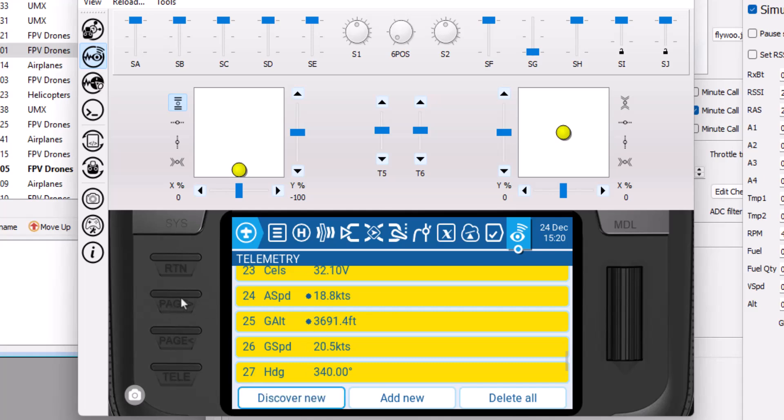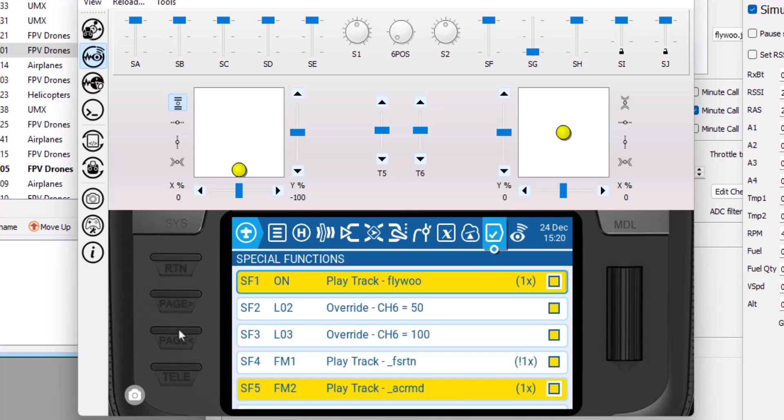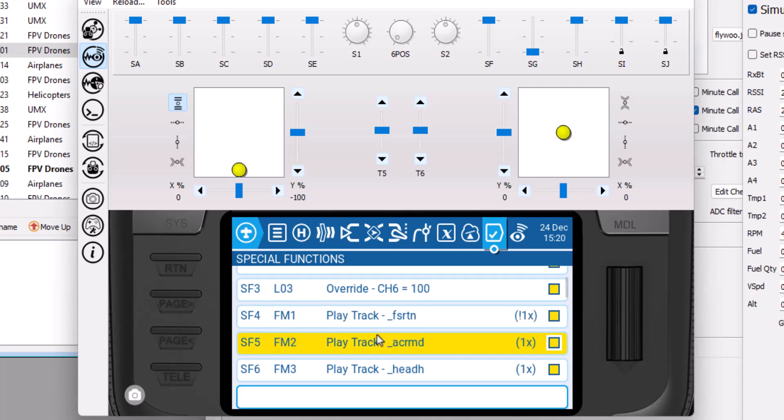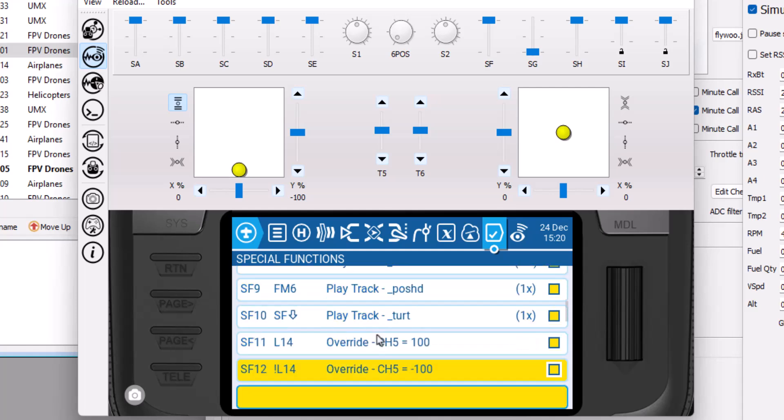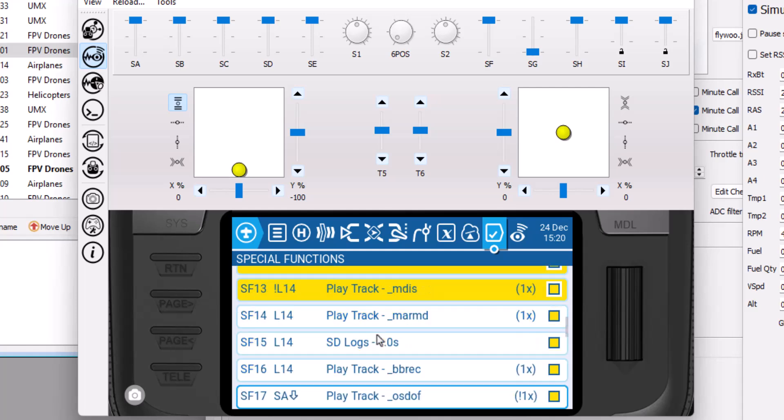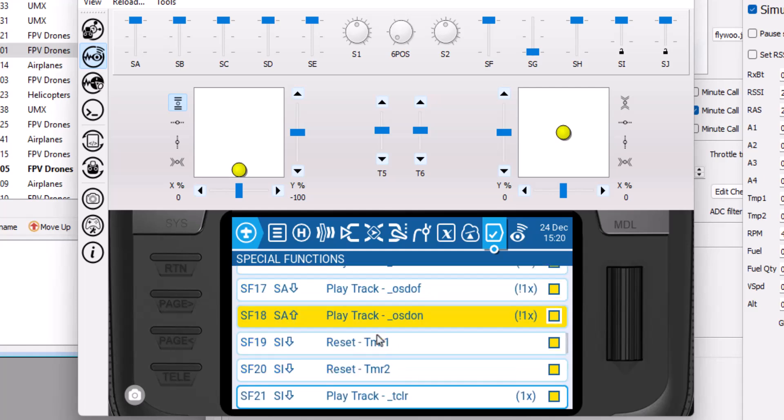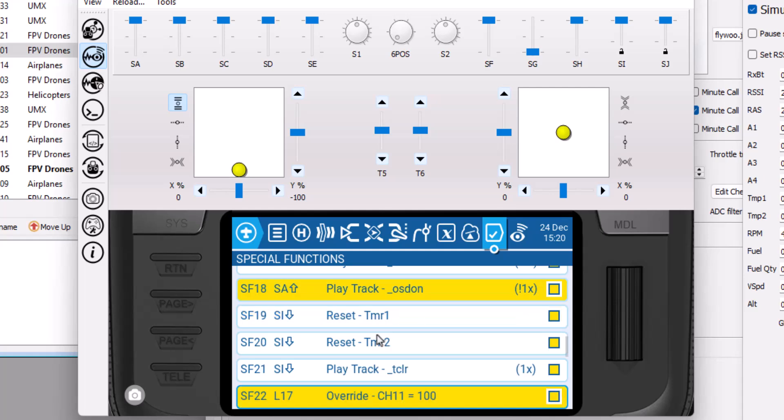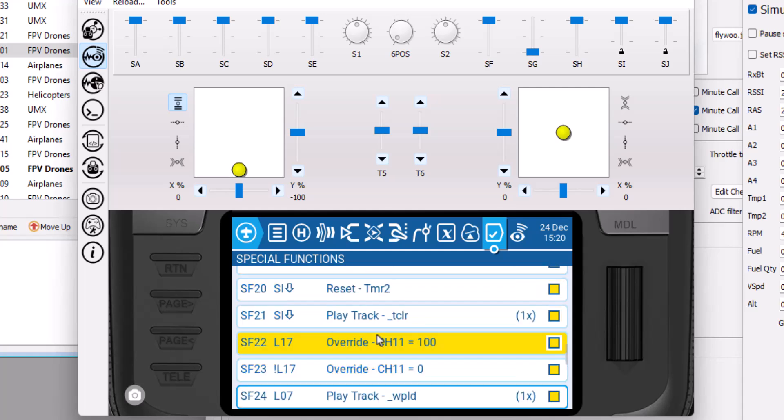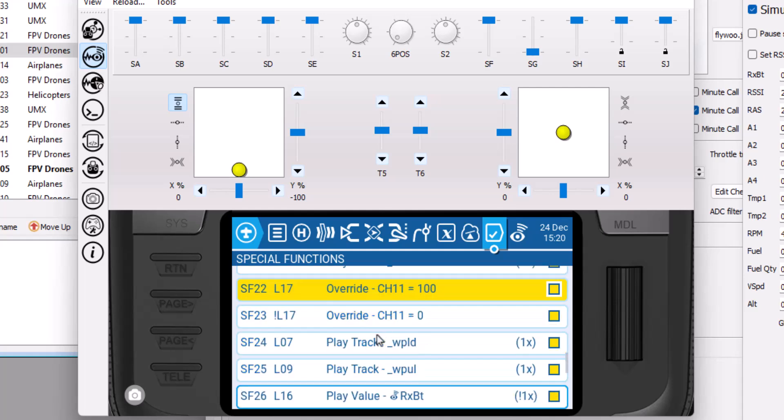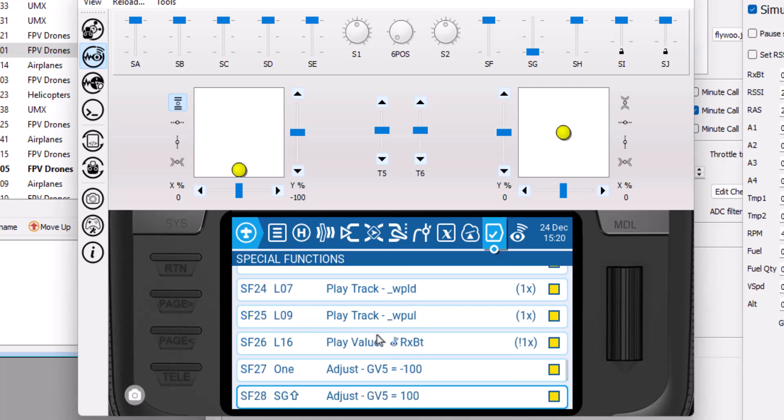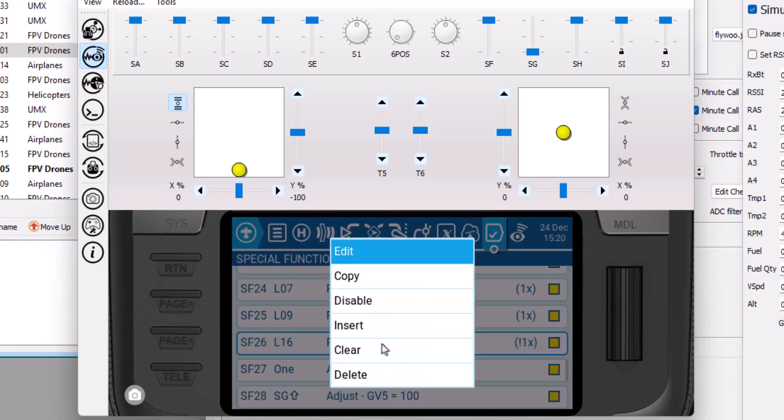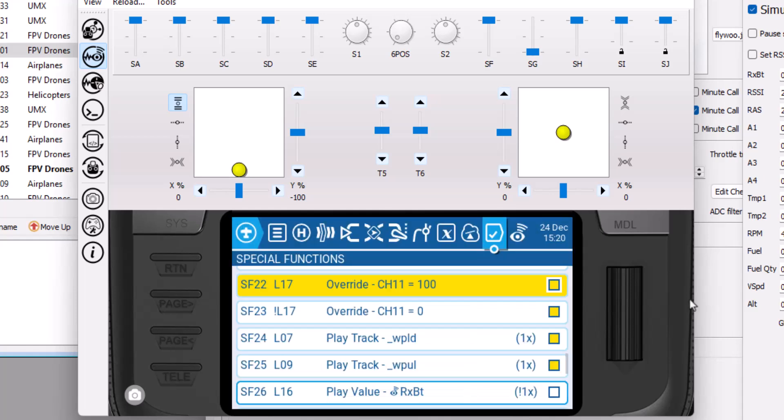And then the other thing that I have to do every once in a while is I have a special function that calls out my ExpressLRS transmitter power. But on this one, for whatever reason, every time I rediscover the telemetry sensors, it just picks a random value that it plays over and over. So I go in and disable that.